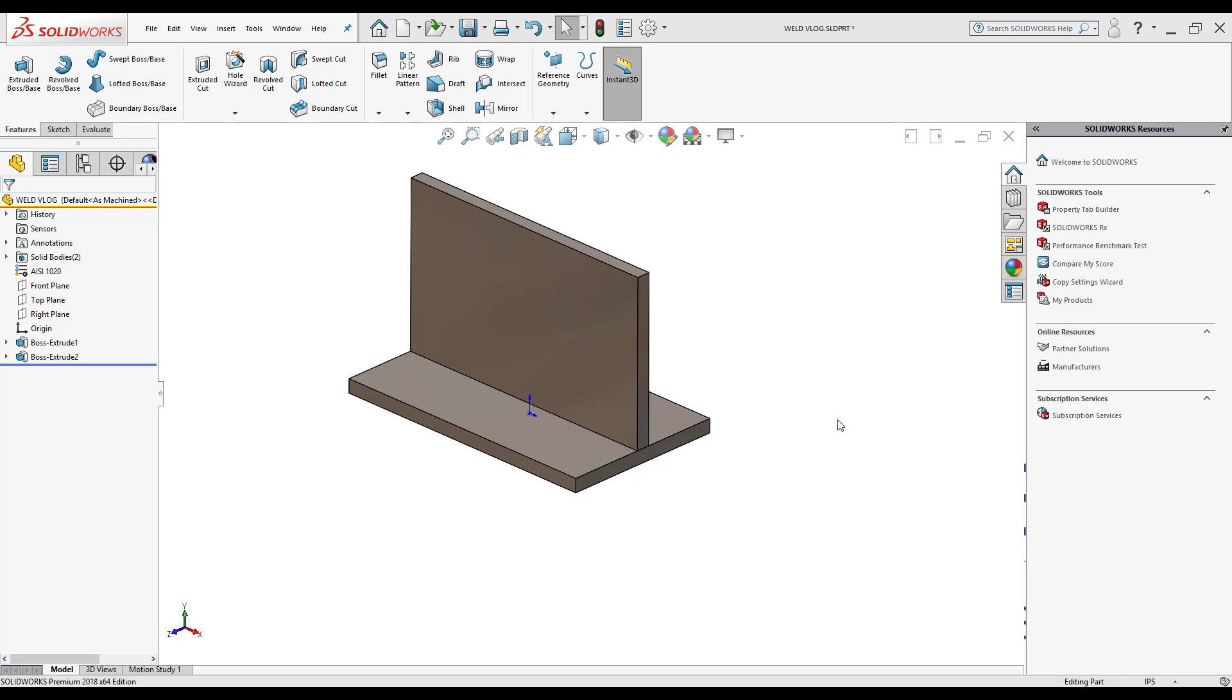Hi, my name is Yunak Hernandez and I'm an application engineer here at Hawkridge Systems. Today we're going to be discussing weld symbols and where to find them.